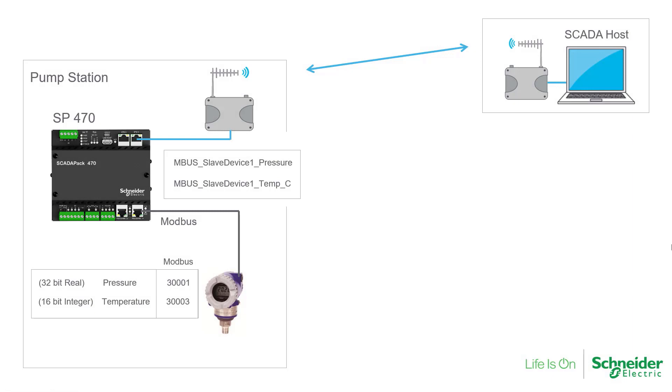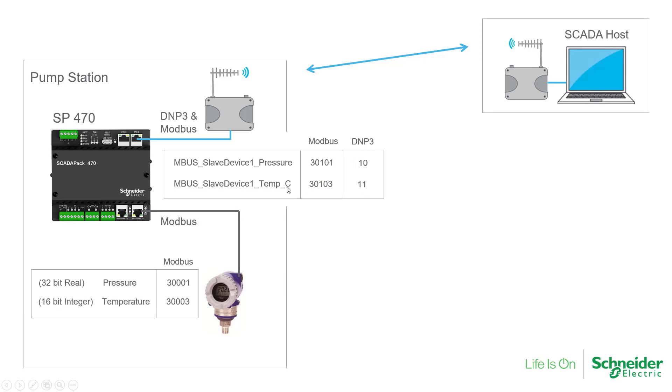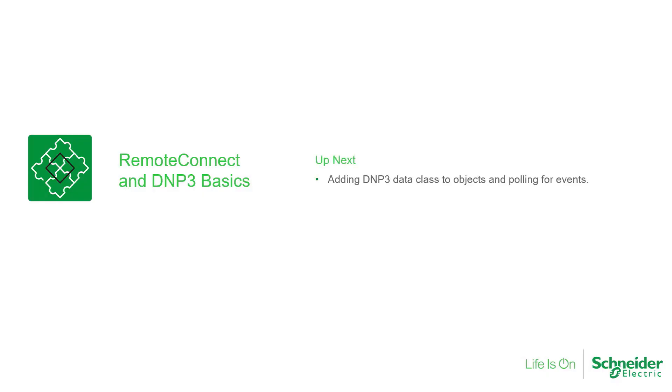Looking again at our schematic, we've assigned Modbus addresses to our two objects. Now let's repeat by assigning these DNP3 addresses to the same objects.